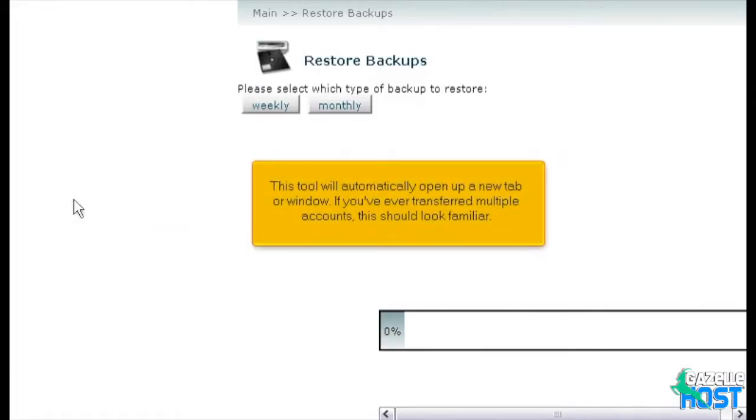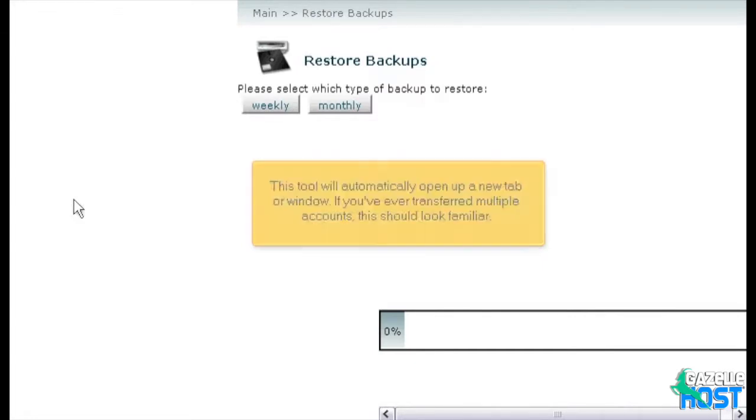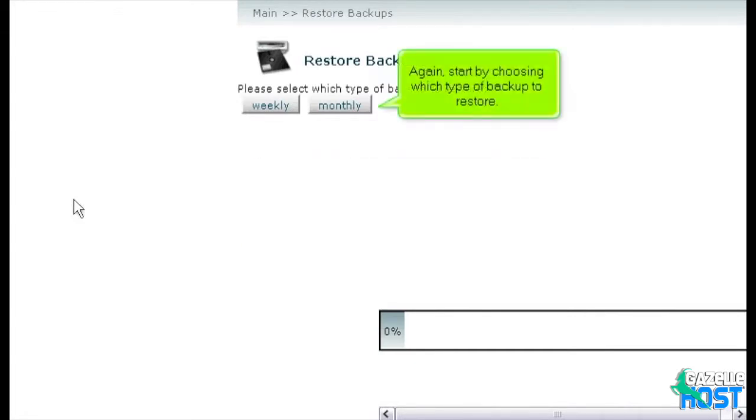This tool will automatically open up a new tab or window. If you've ever transferred multiple accounts, this should look familiar. Again, start by choosing which type of backup to restore.